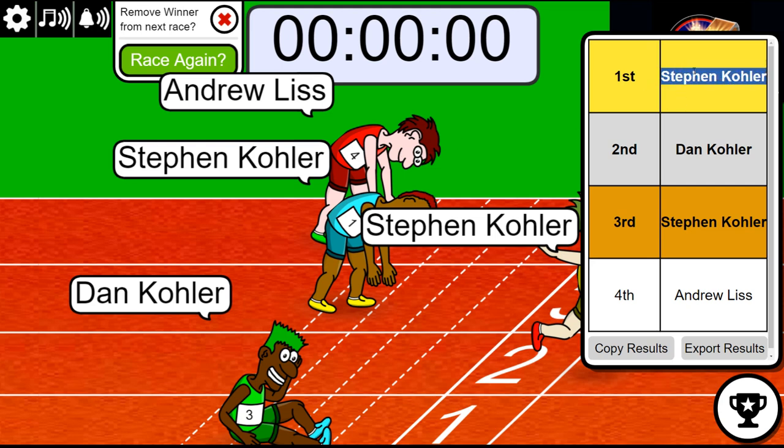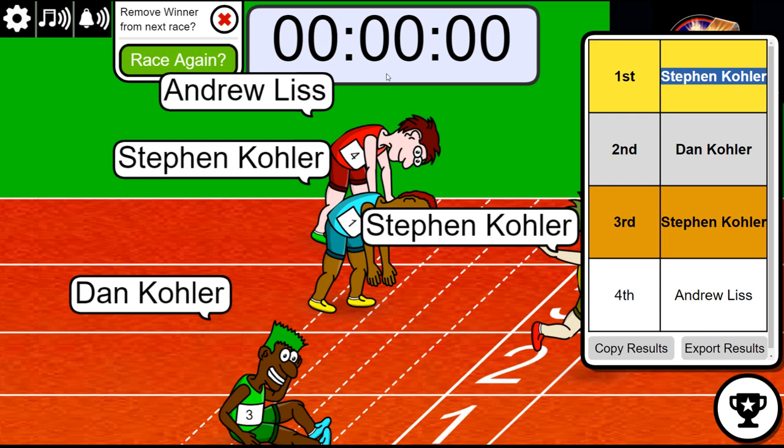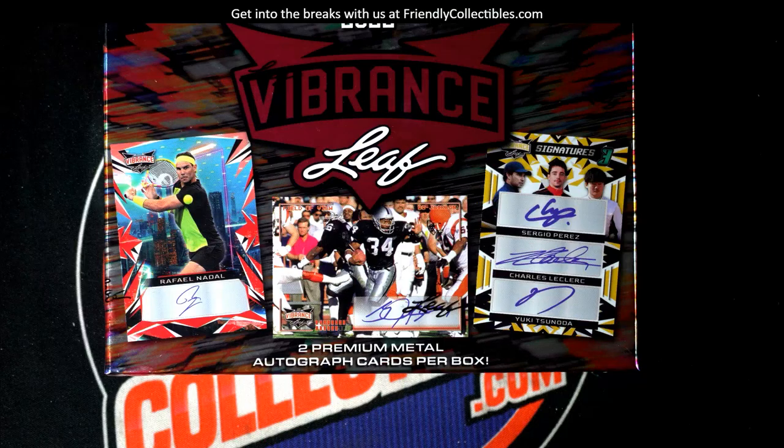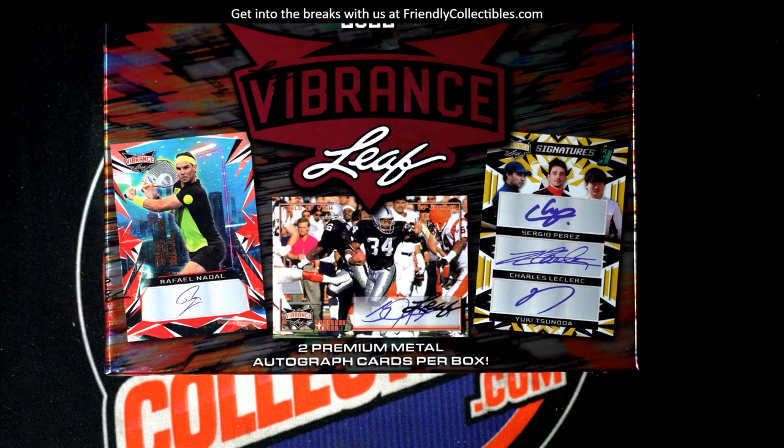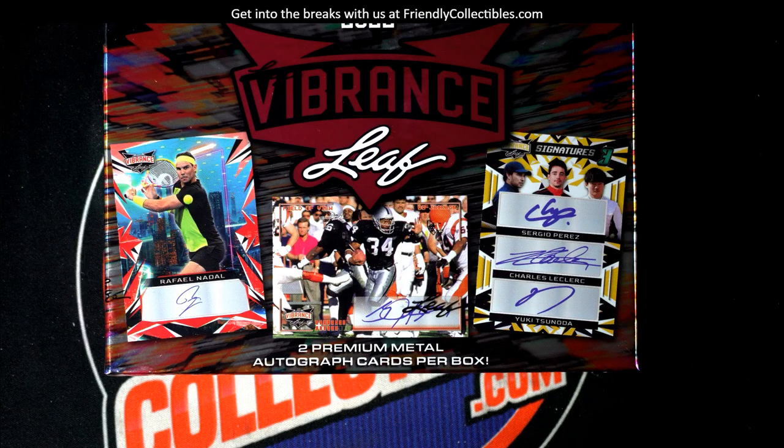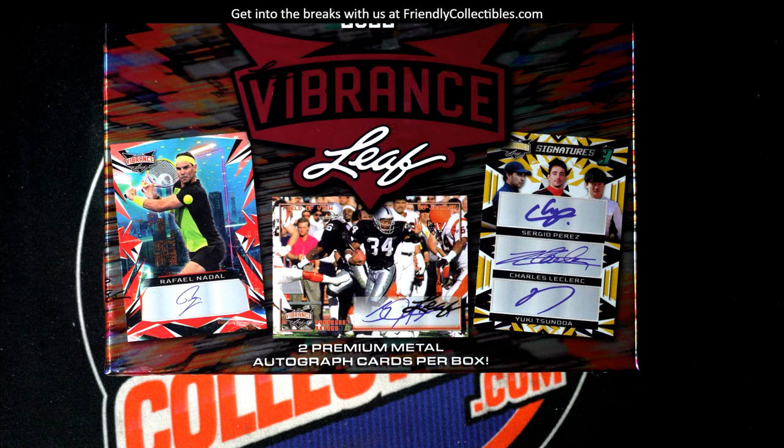Congratulations! So that is two spots for Steven K in our Vibrance break. In the break you get a last name letter—it's a good one to do. Andrew lost the gas.